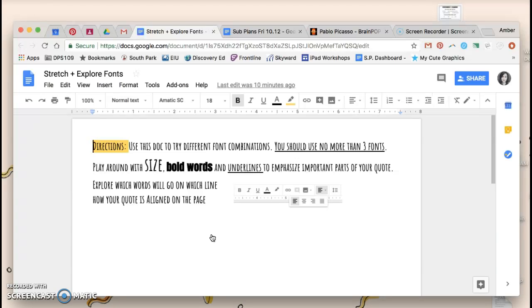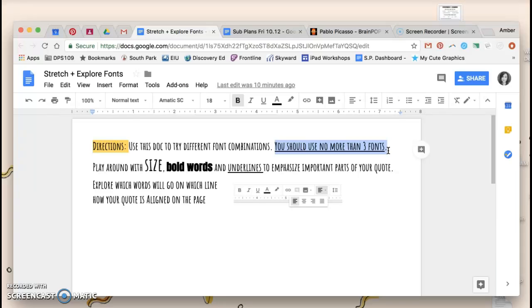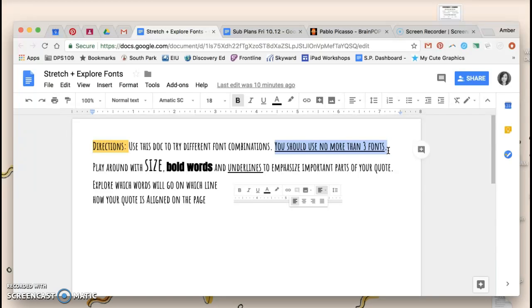Directions are on the page. It says that you should use this document to try different fonts. Please notice that it says you should use no more than three fonts in your quote. Feel free to have more than one option to explore. Maybe you want to try two quotes or two fonts on one page and two fonts on a different page with your same quote. That's okay.